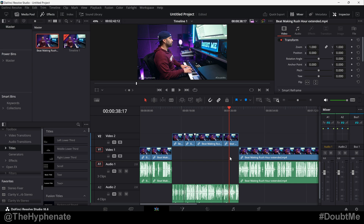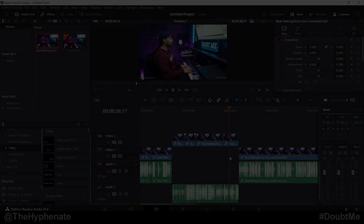Hopefully this video helped you. If it did, please drop a like on this video and drop a comment below if you have any questions. Please make sure to subscribe — we have a lot more DaVinci Resolve tutorials on this channel, make sure to check that playlist. Thank you guys for watching, we'll catch you on the next one. Peace.